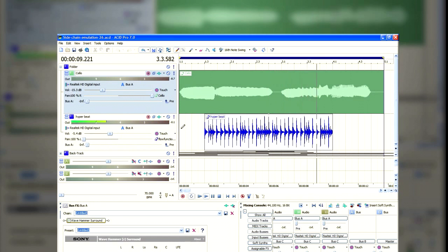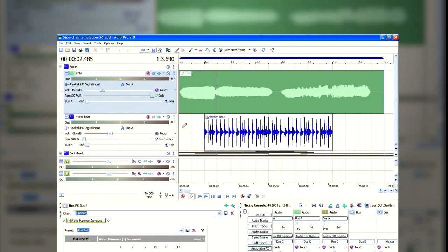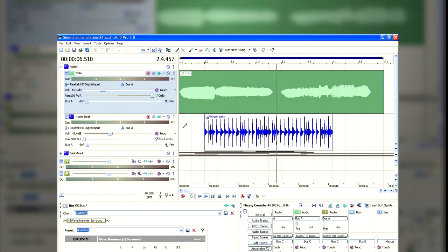And if you're happy using compression and routing, then that's all you really need to know to set it up. But what I want to do also is to run you through the setup here, so you can see exactly how I did it.